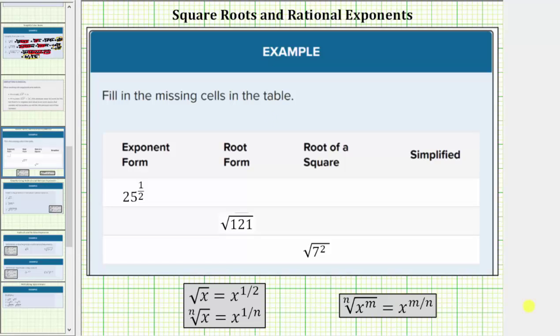We are asked to complete the table. In the first row we're given twenty-five raised to the one-half power, which is the exponent form. We're asked to give the root form, the root of a square, and the simplified form.